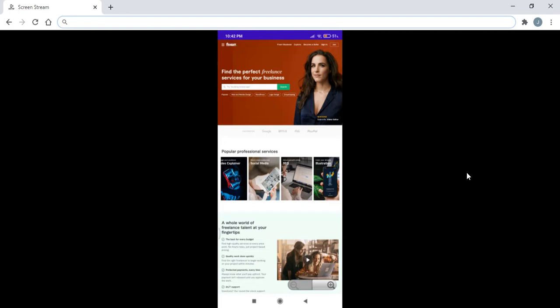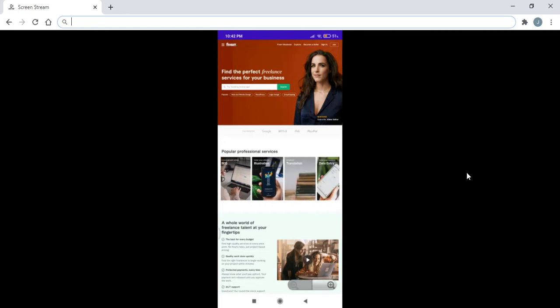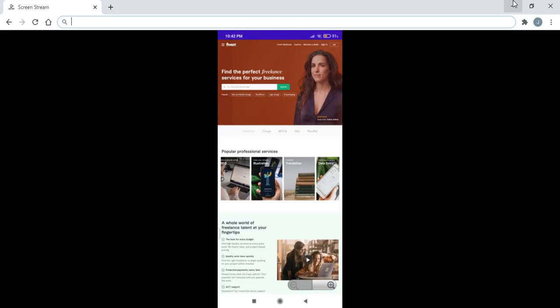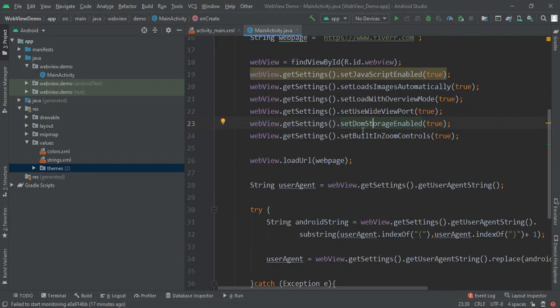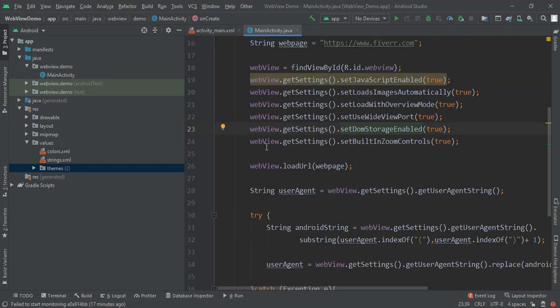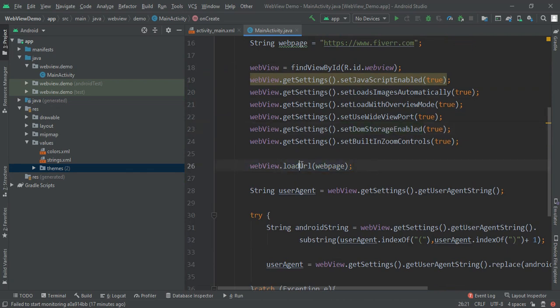Here you can see it is taking some time but it is previewing. Now we have to finally load our URL, so here I've written webview.loadUrl of our webpage, that is fiverr.com.